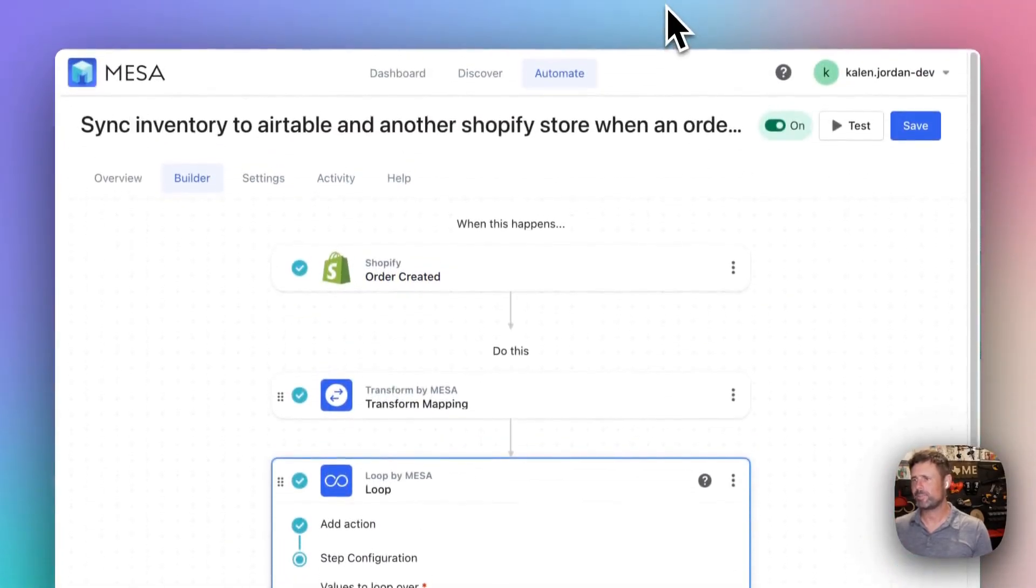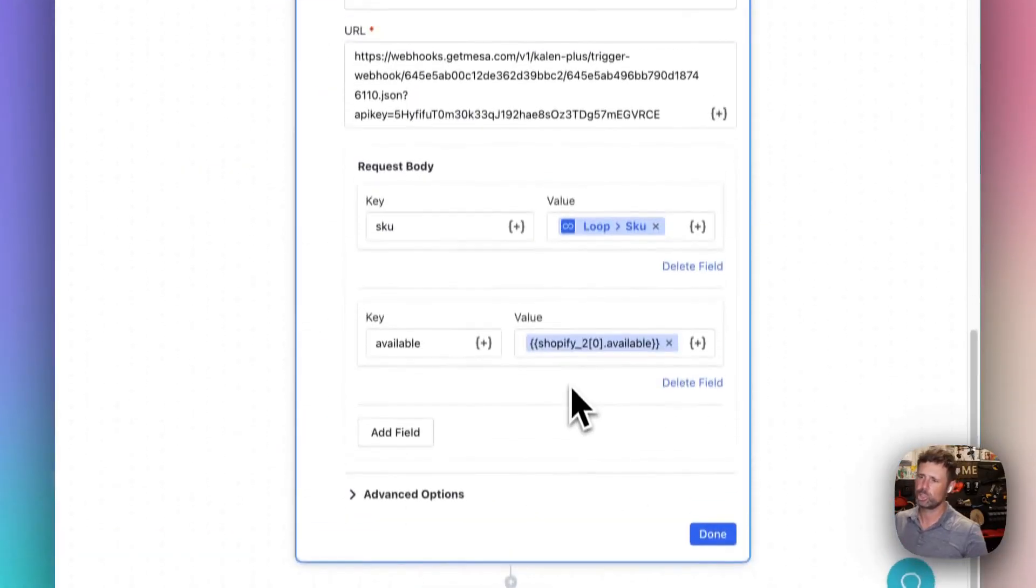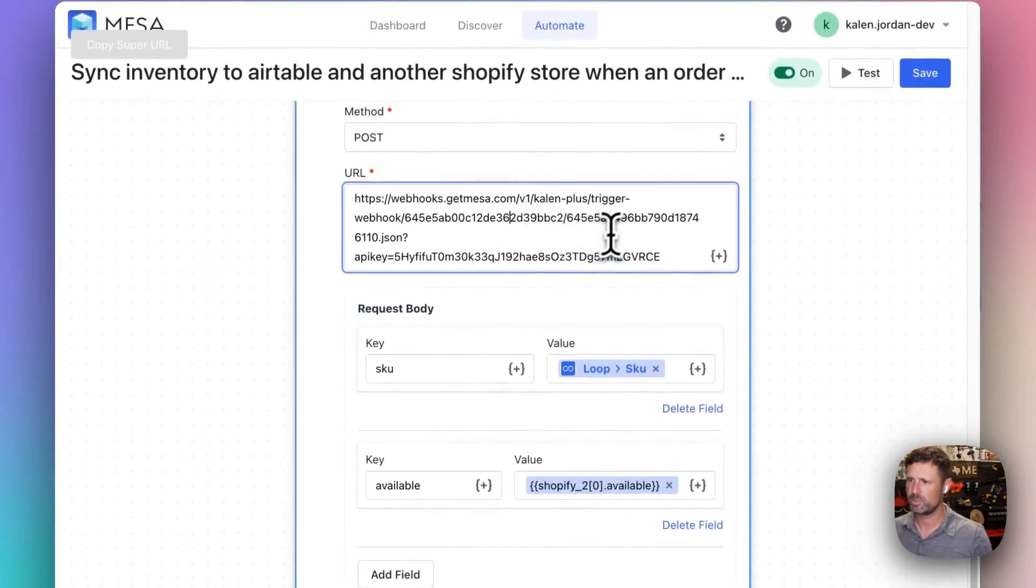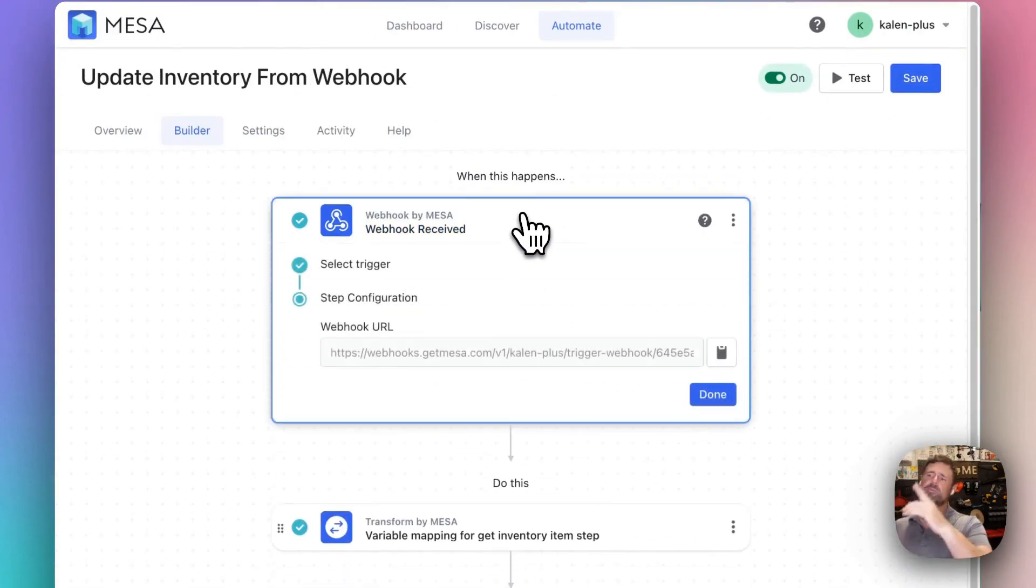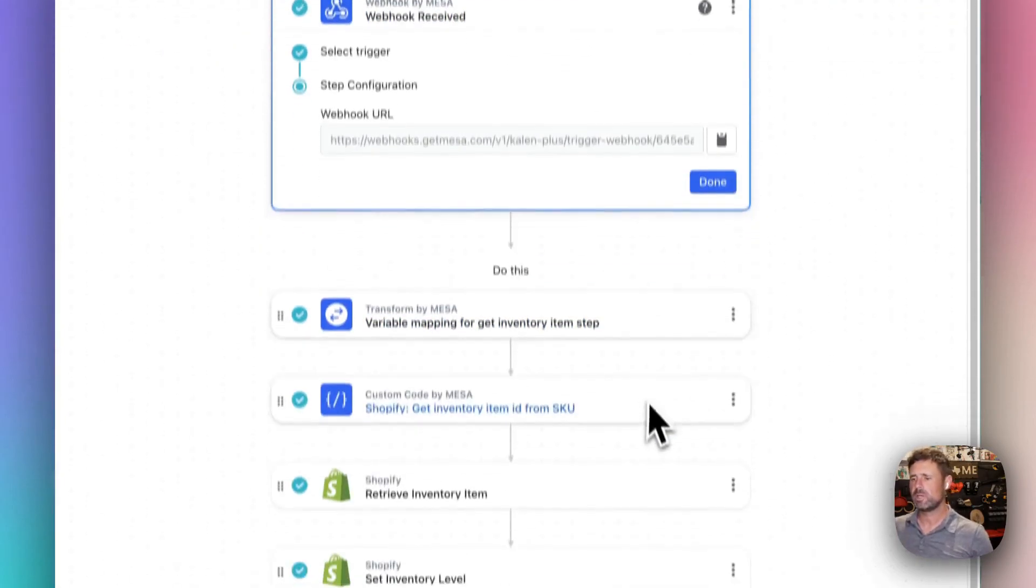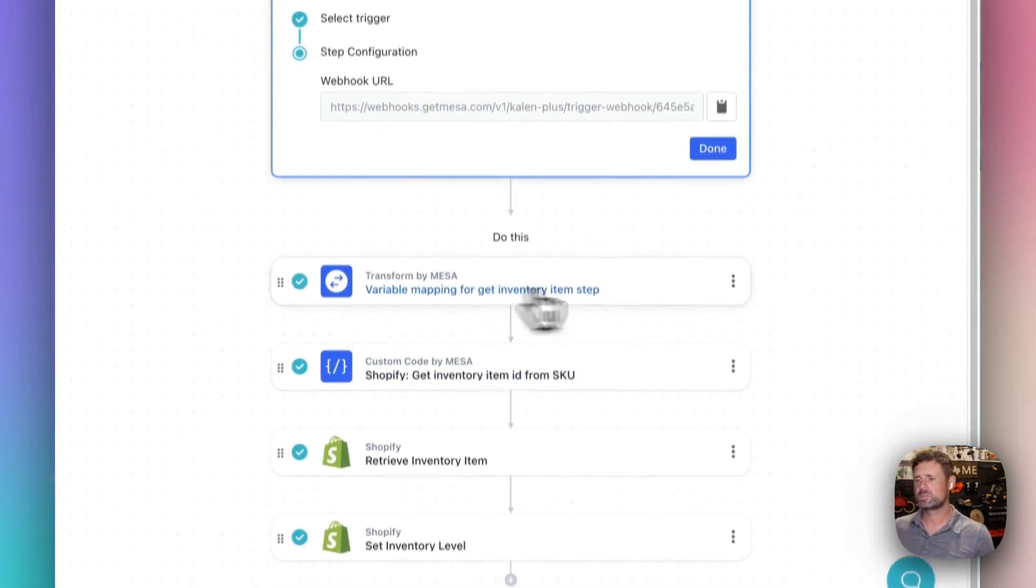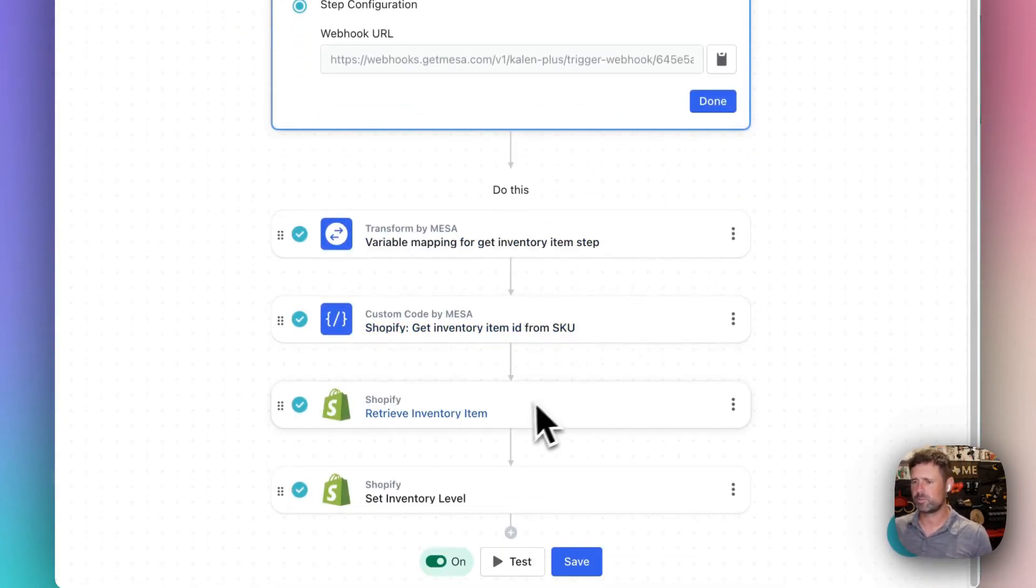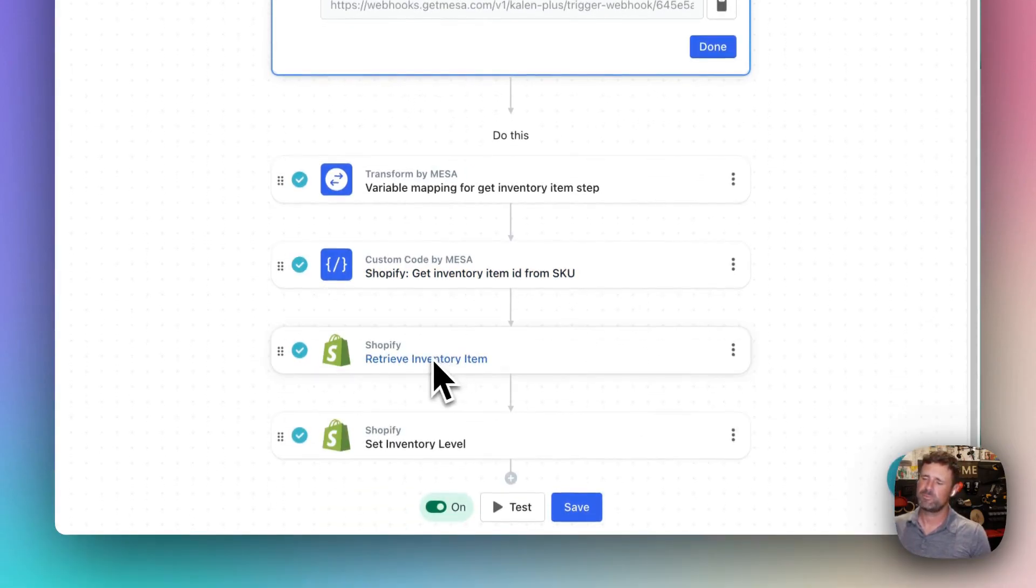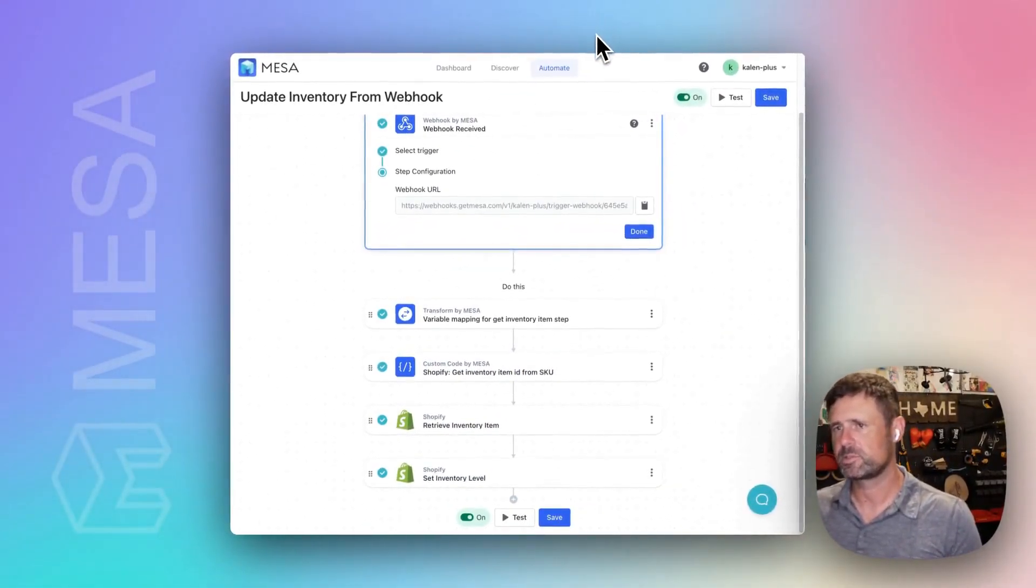So when that happens, the webhook URL that we're dropping in here is the one from this other store. So the other store receives the webhook and goes, okay, let me get my inventory item ID, and then it retrieves the inventory item and updates the levels.